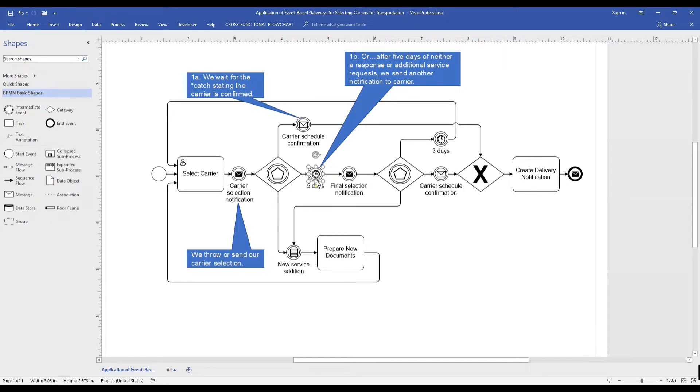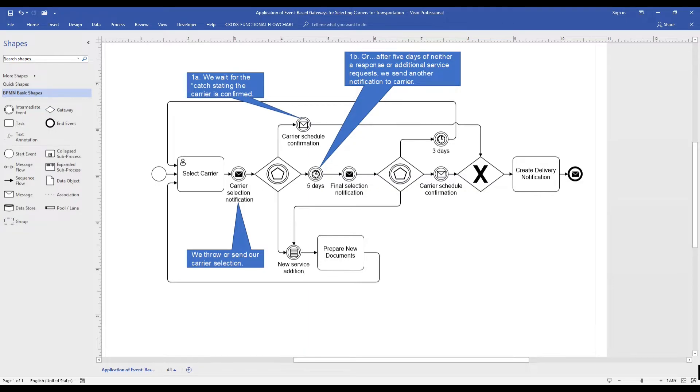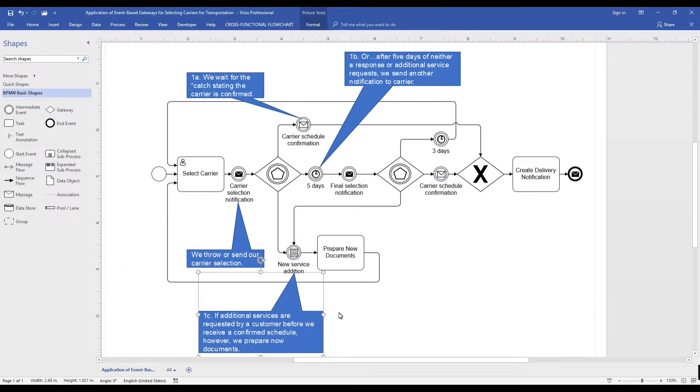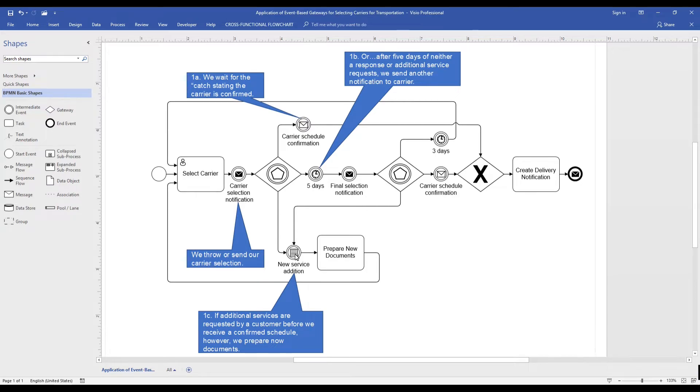Lastly, if the intermediate conditional event, new service addition, occurs before confirmation or five days, this process path is taken.